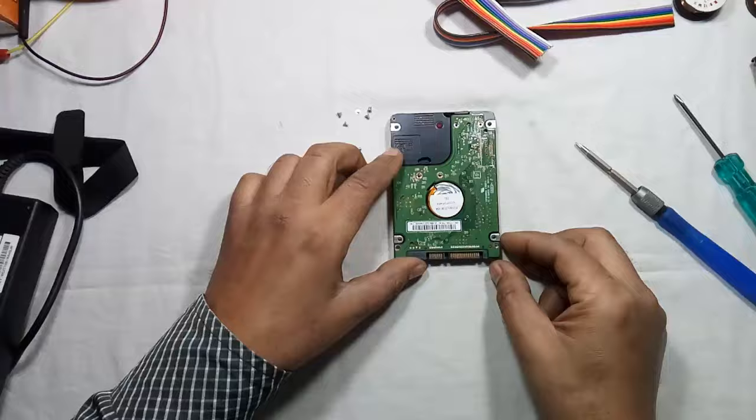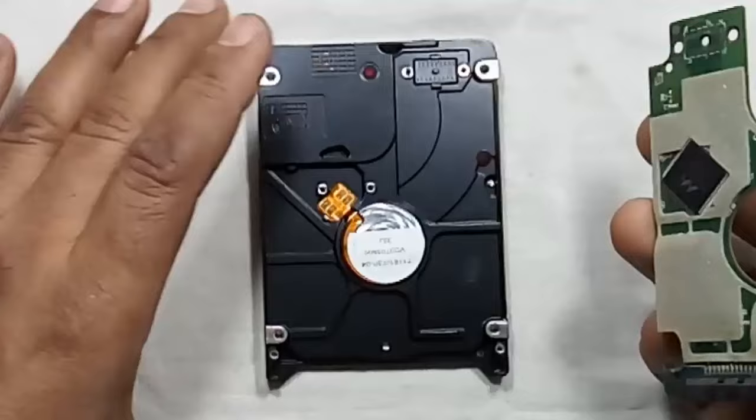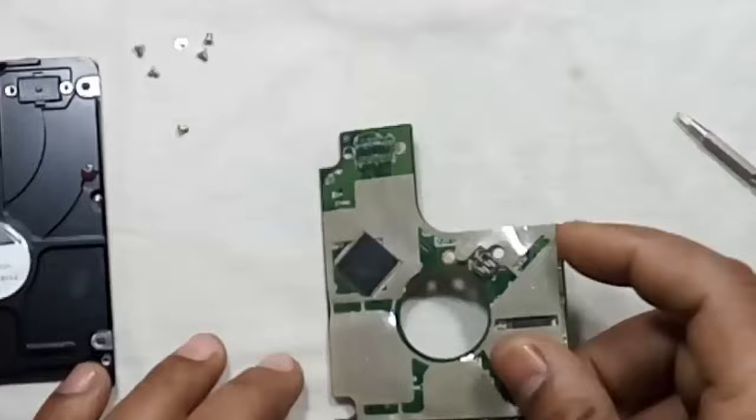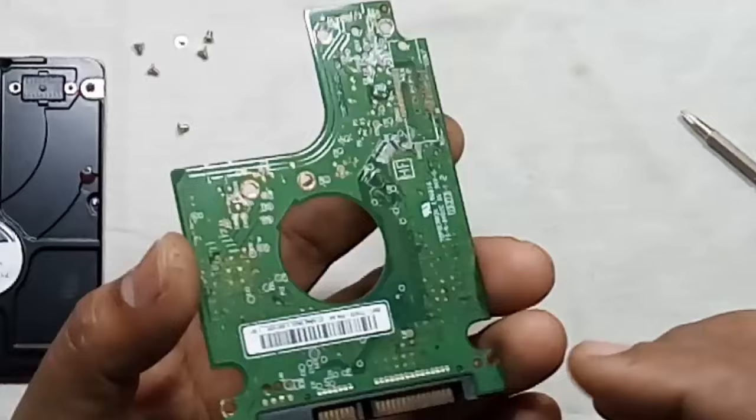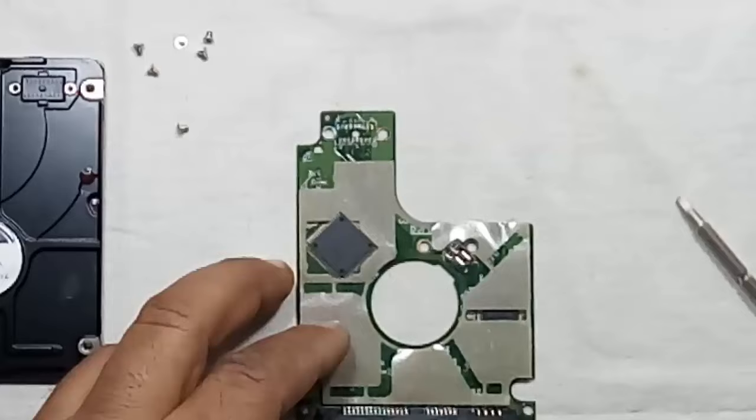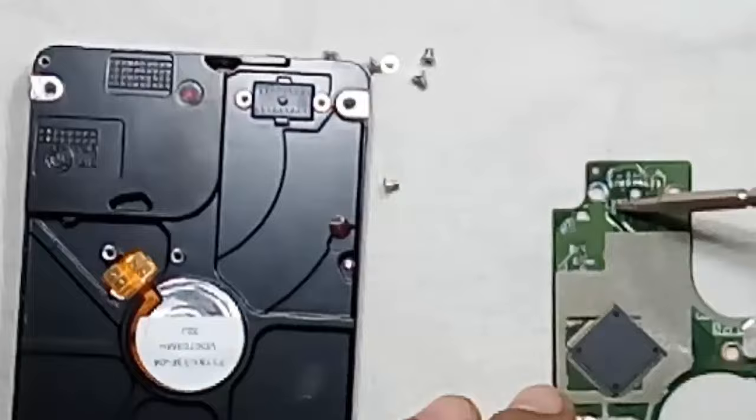Now detach the logic card gently. This is the drive and this is the logic card. Here you will get these four points connected here, and these are other connectors which are being connected here.